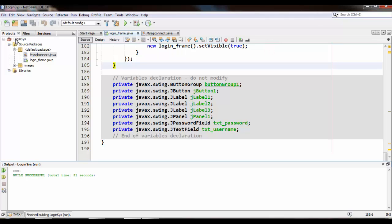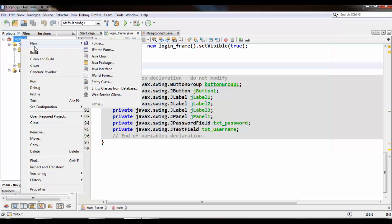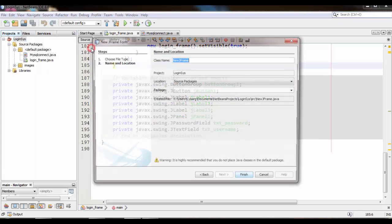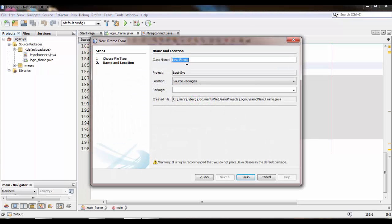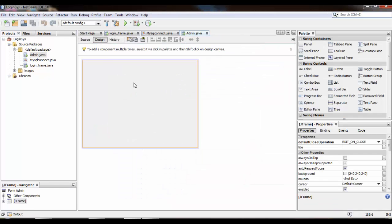Go to the folder of your project, right click, go to New, and create a JFrame Form. Give the name — I am giving it 'admin' — then click Finish. A new JFrame form is created successfully.